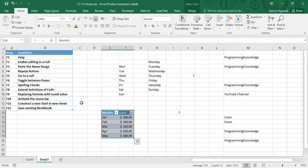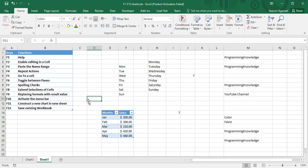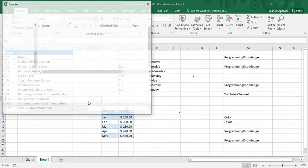F12 is used to save an existing workbook. If I press the F12 key, it asks me where I want to save this workbook. I'm not going to save it right now, so I will click Cancel.